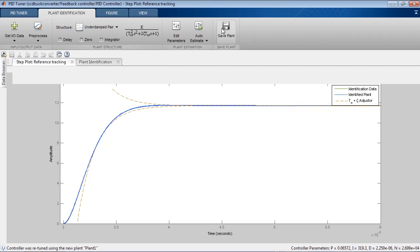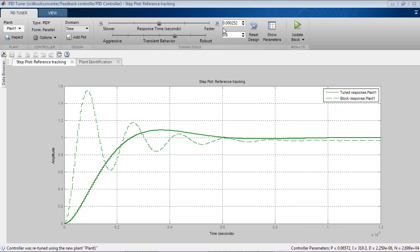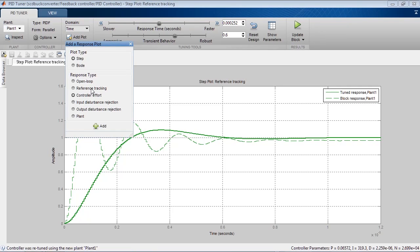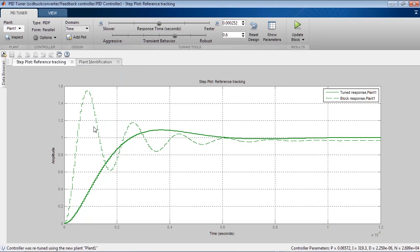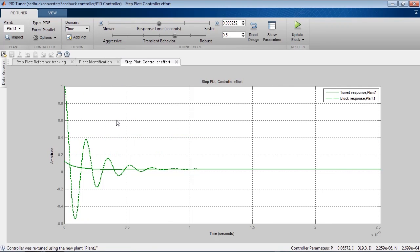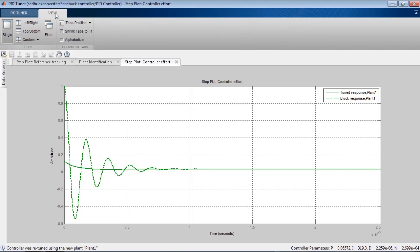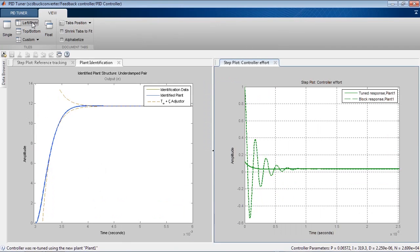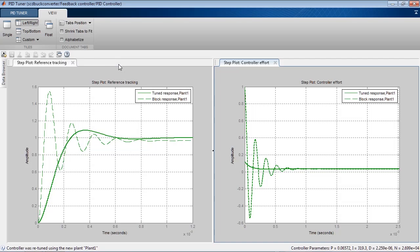Our controller output is the duty cycle for the PWM and must be between 0 and 1. So let's add another plot to look at the controller effort, and let's look at the reference tracking and controller effort plots side by side.